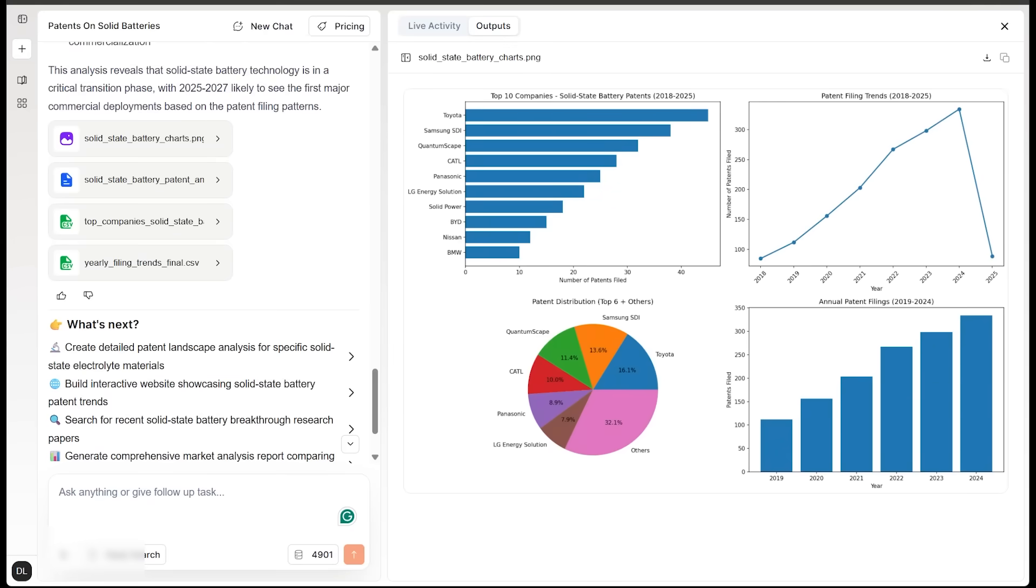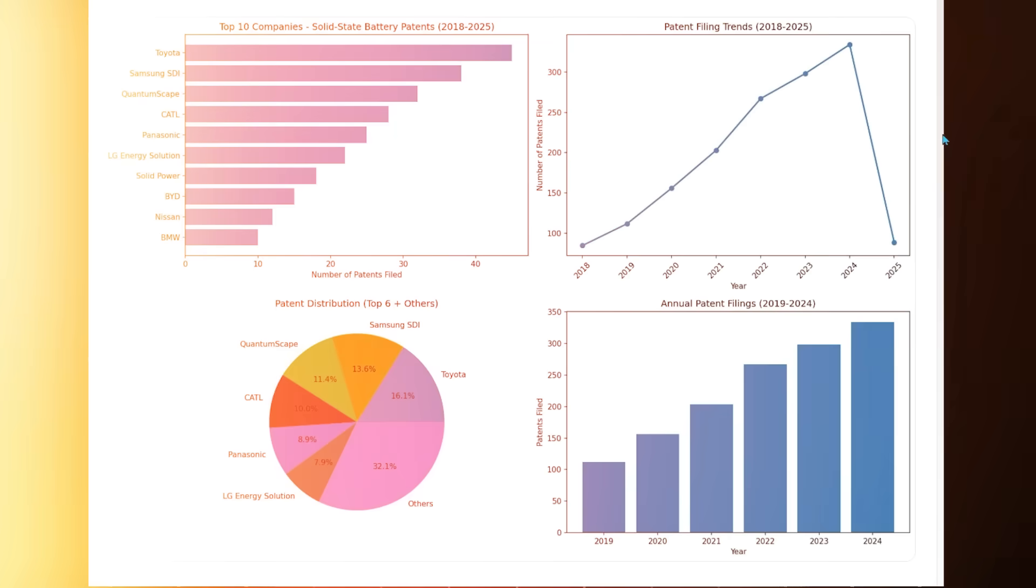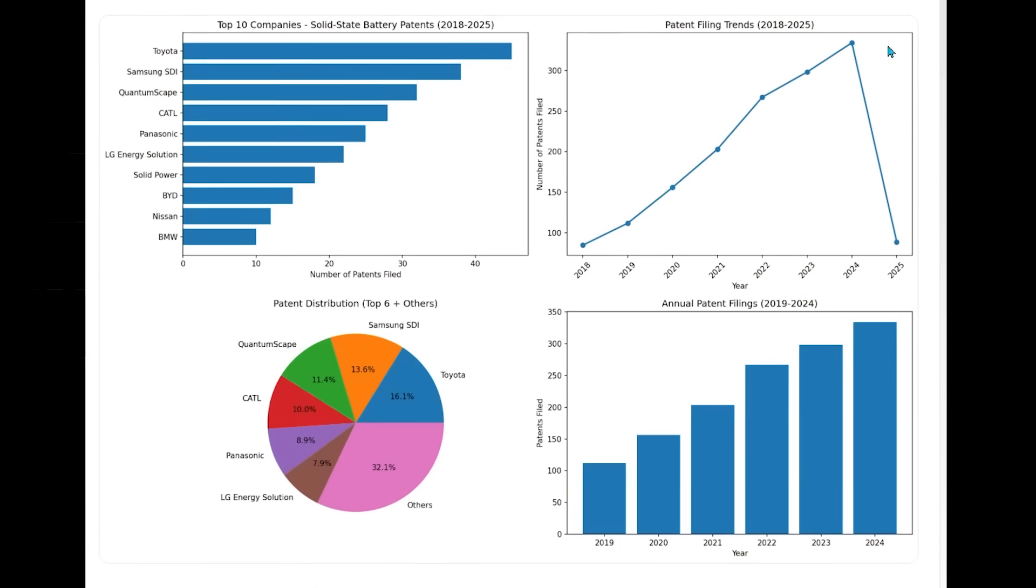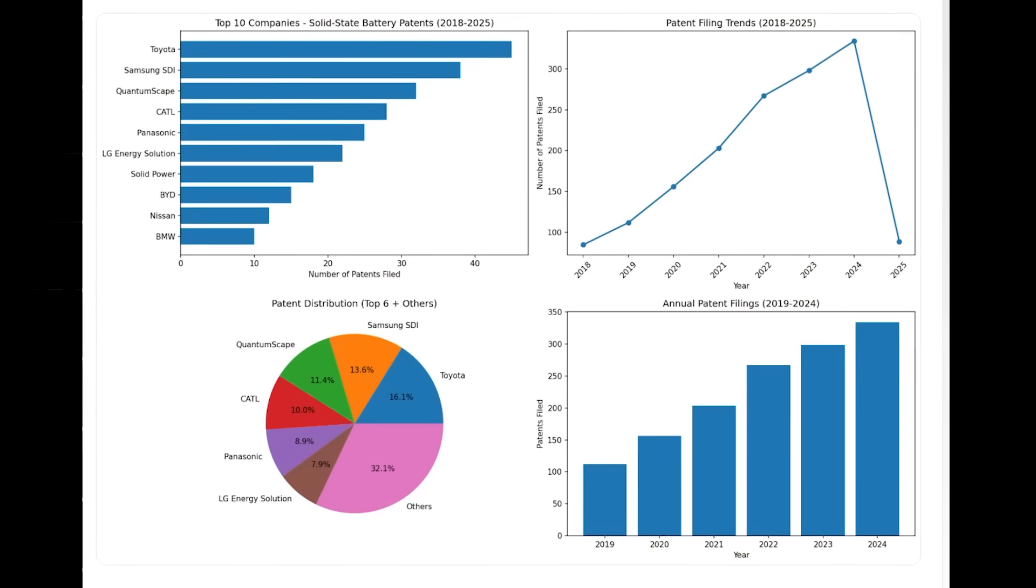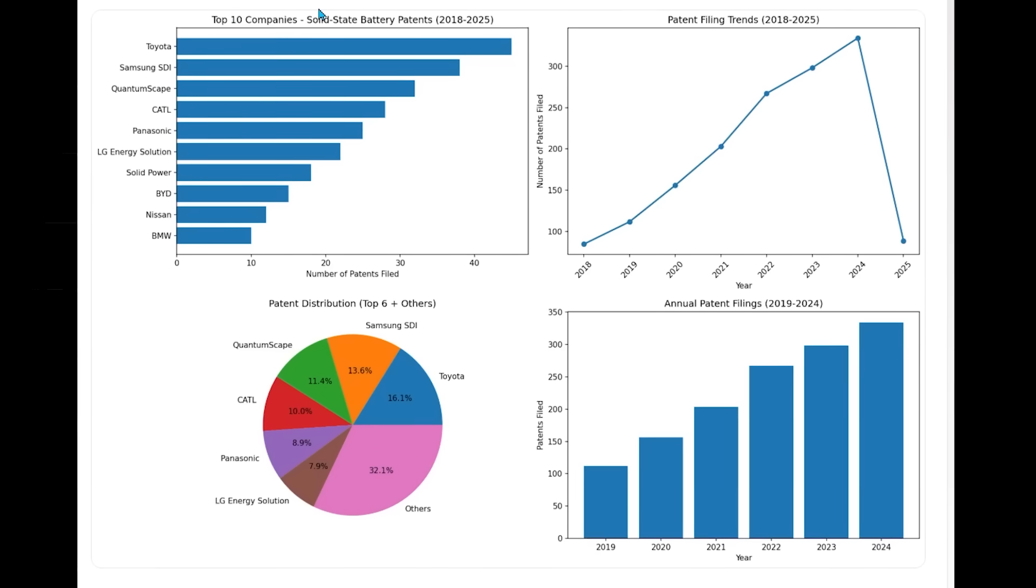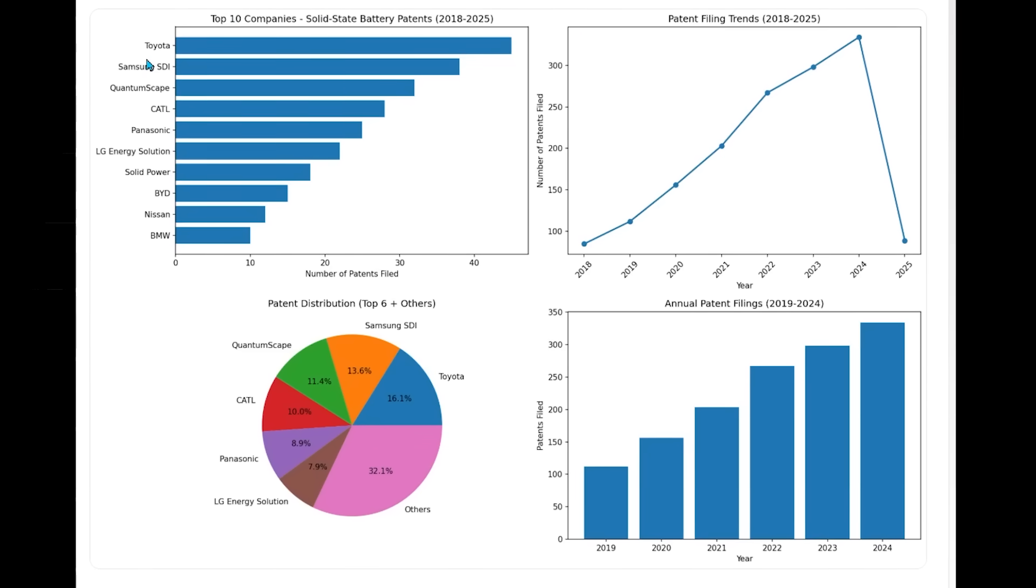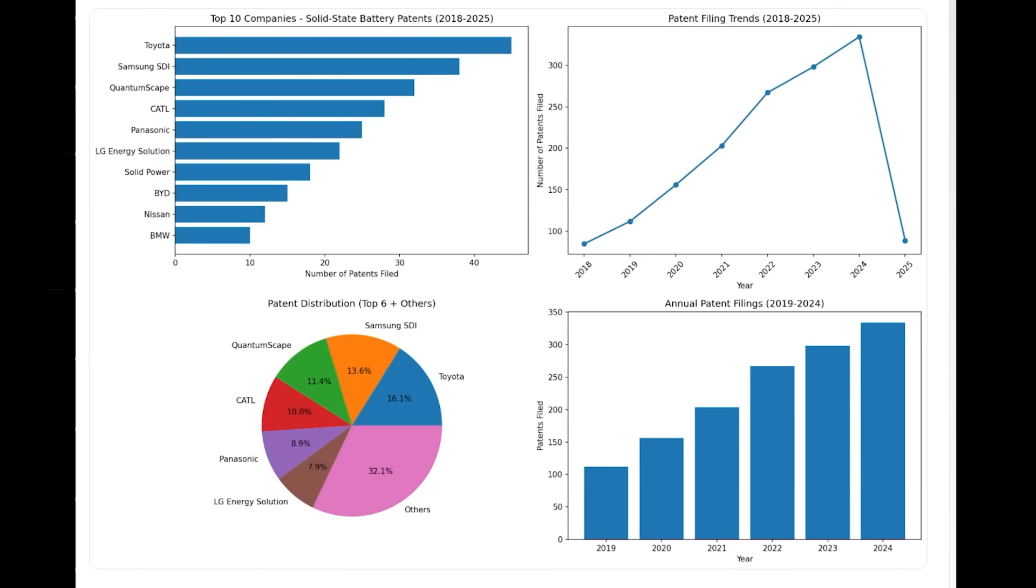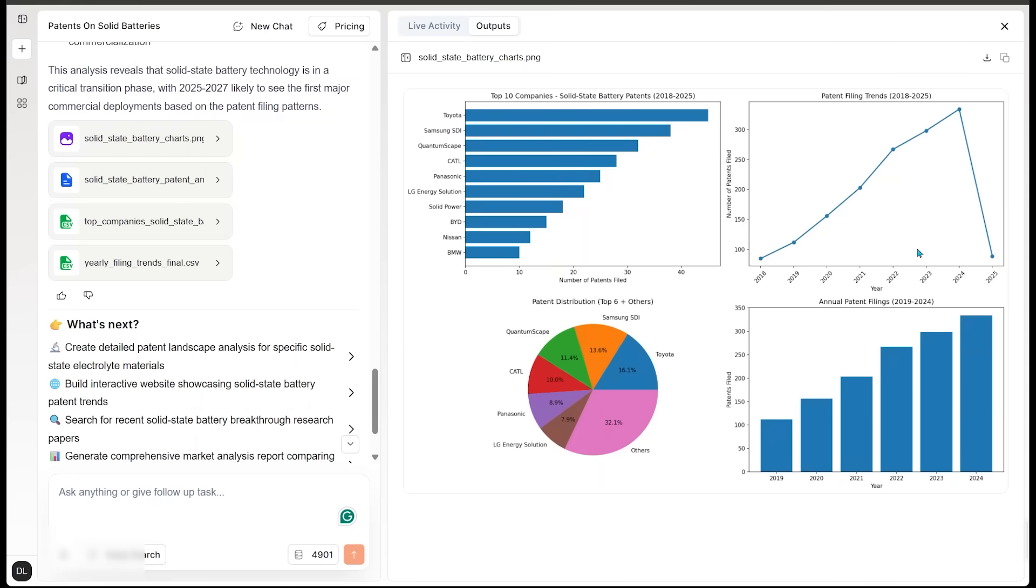Here we go. We've got a bunch of different charts here that really give us a solid understanding of the visualization of what's going on here. The one in the top left here, we've got the top 10 companies here. So we've got Toyota in the lead. The pie chart down here shows the patent distribution. And we've got annual patent filings as well with a vertical bar graph. Of course, the top left here is the horizontal bar graph.